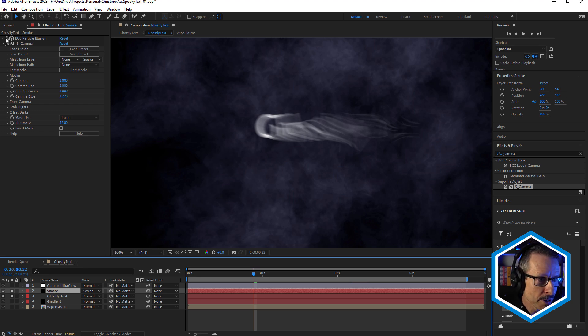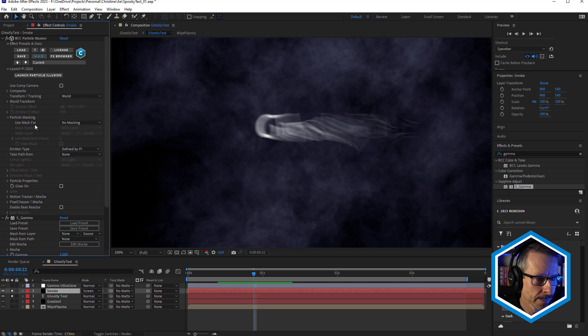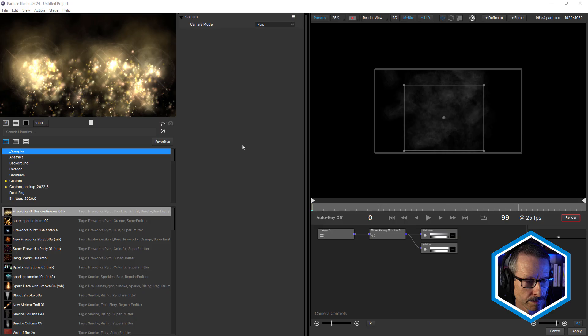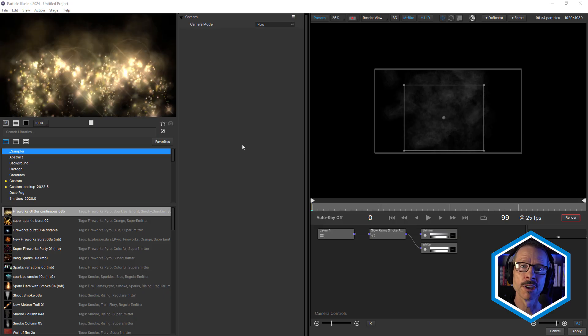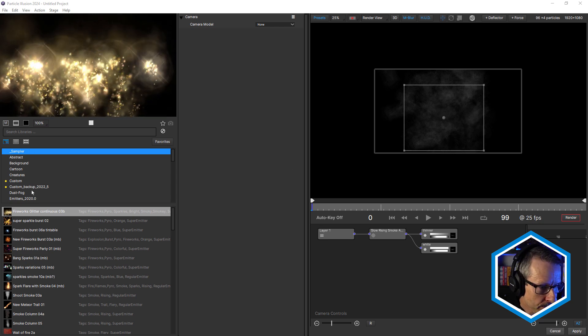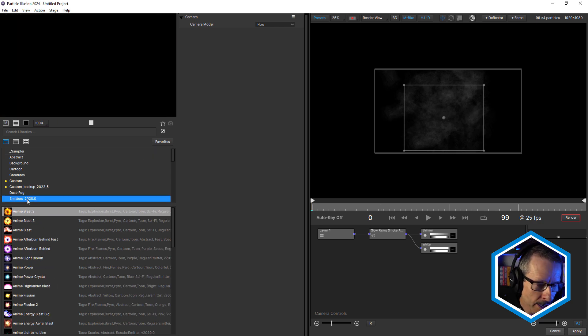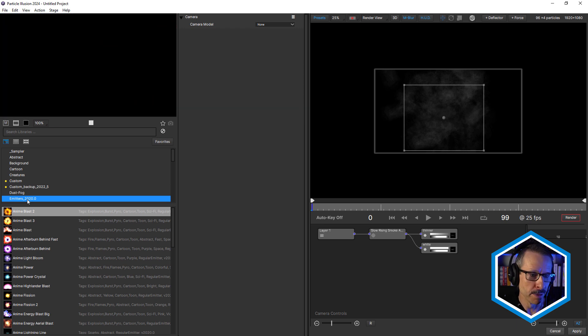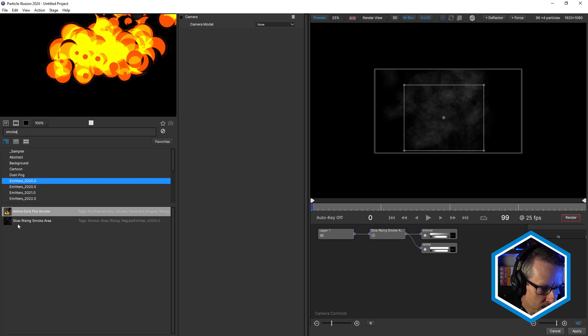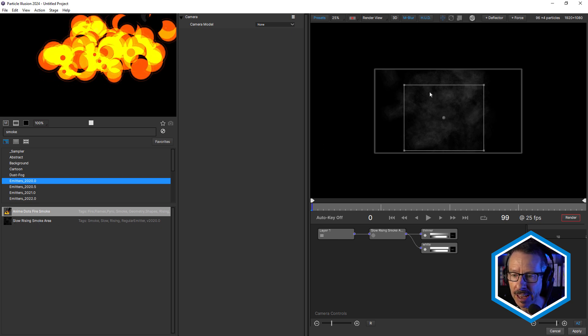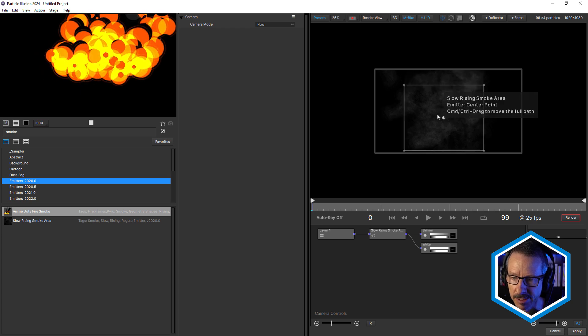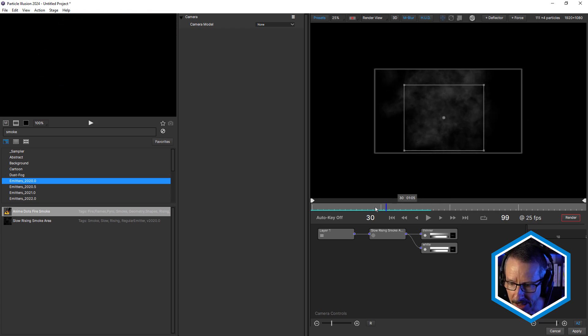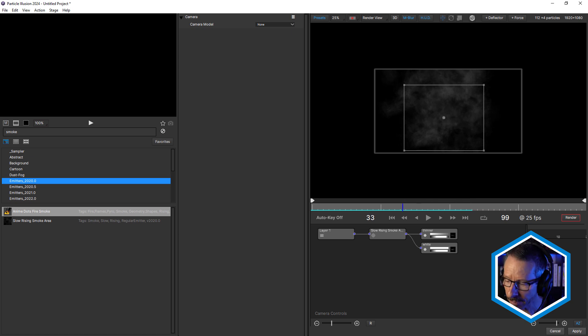So the smoke was quickly created using Continuum's Particle Illusion effect. Quickly gonna launch Particle Illusion and take a look at that. And if you're using the standalone version of Particle Illusion, you can find the preset I used in the Emitters 2020 library. Just make sure you've downloaded the free emitters. I'm gonna type in smoke. And it's this one here, slowly rising smoke area. So add that to the stage and you can just change the size of the emitter and reposition it. And that's basically all I did. That gave me that quite convincing smoke. I'm just gonna cancel that.